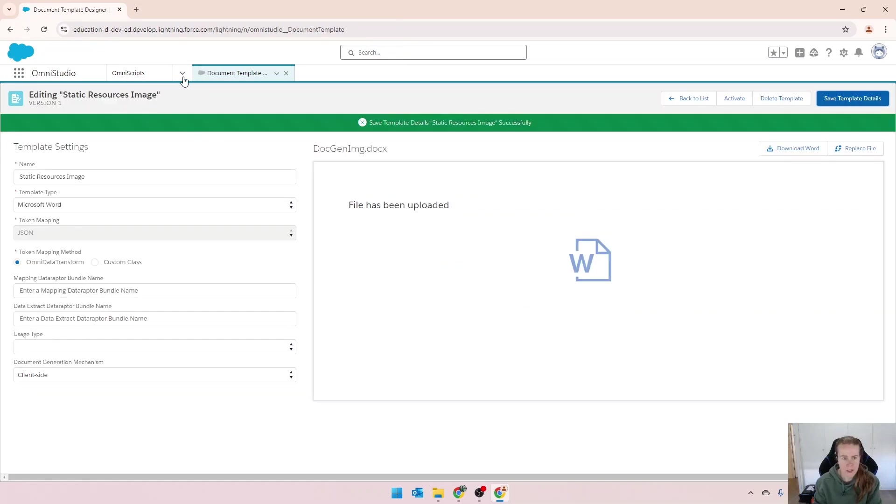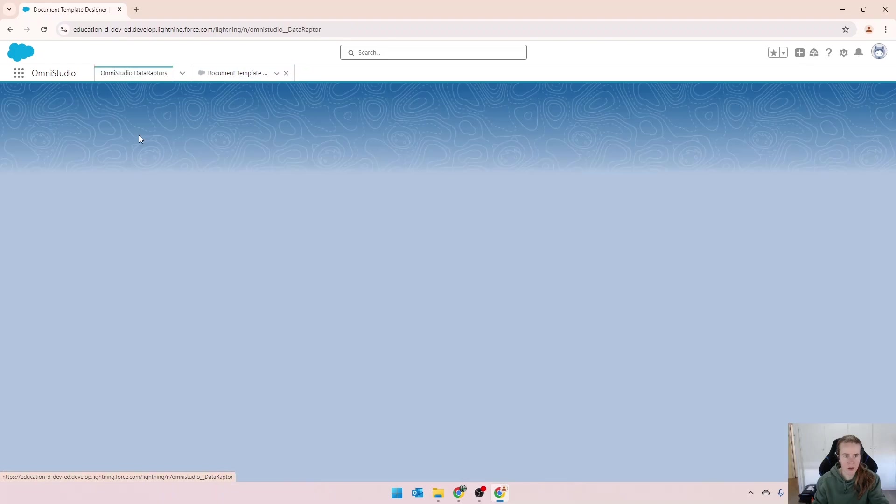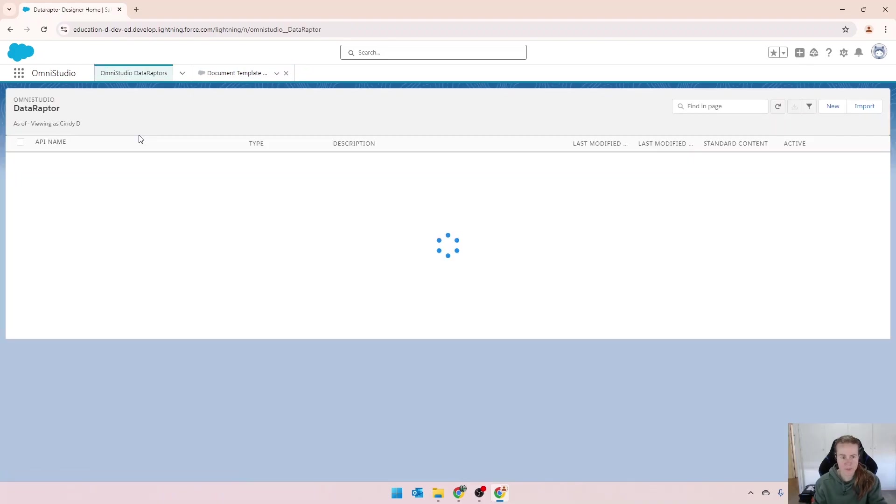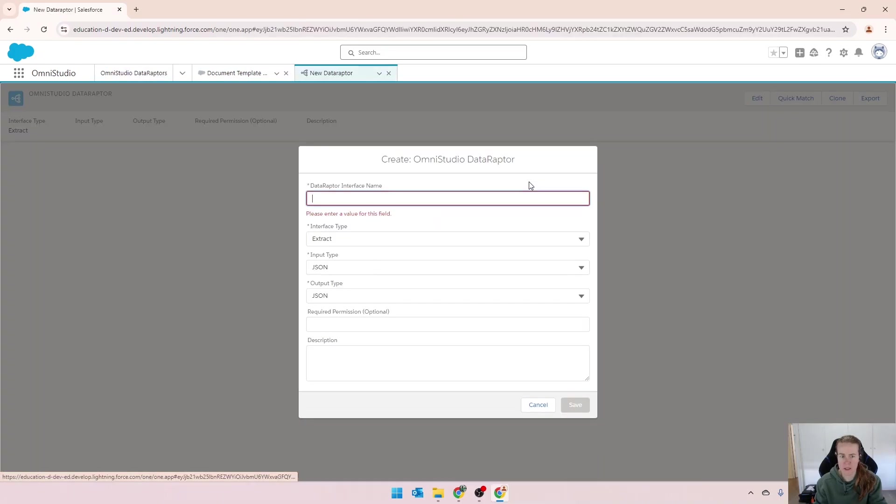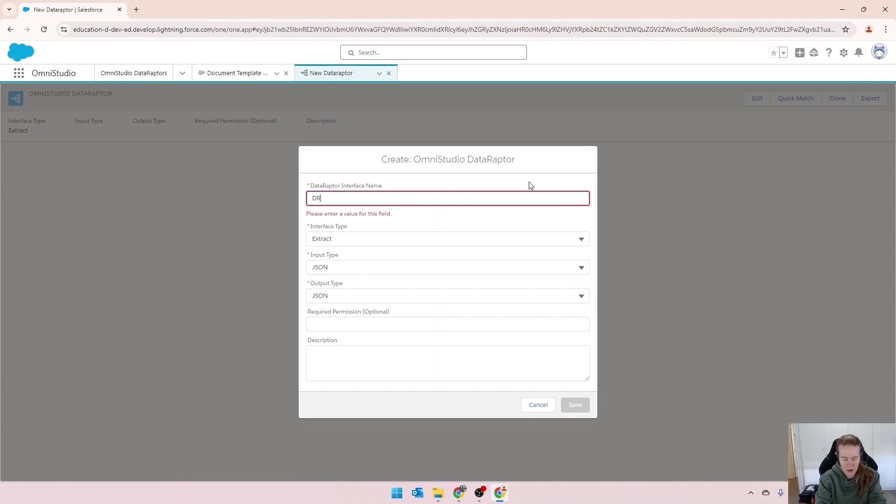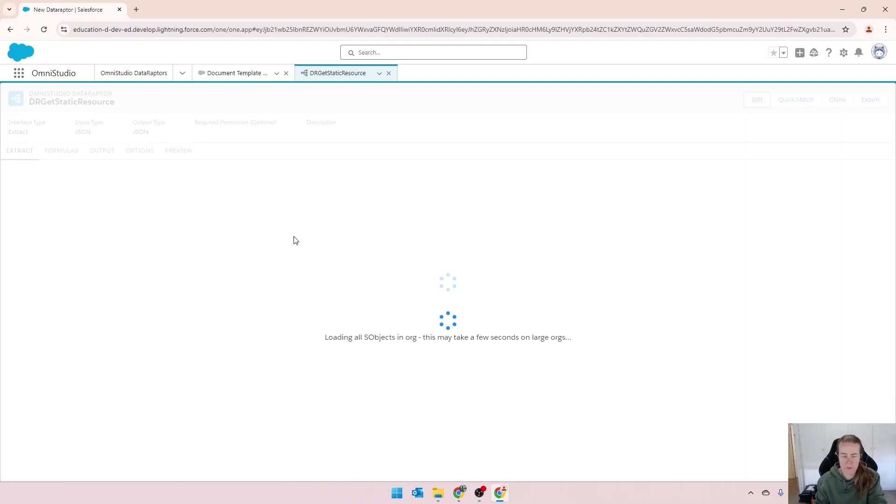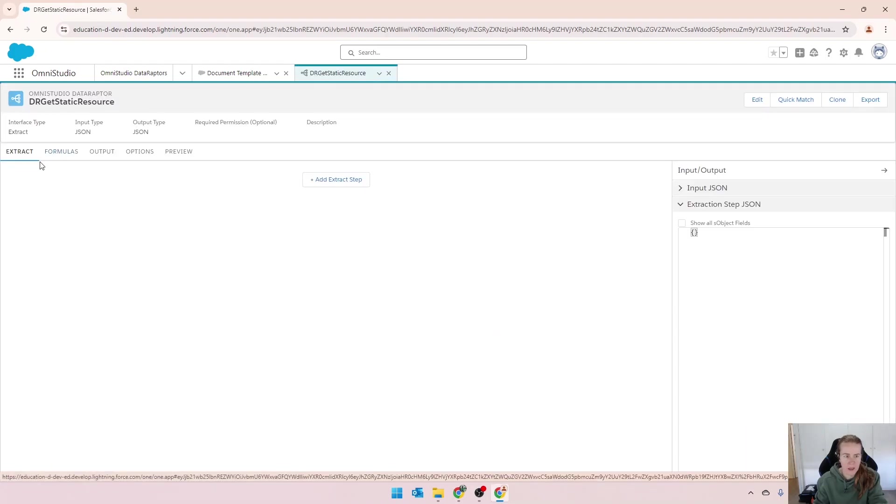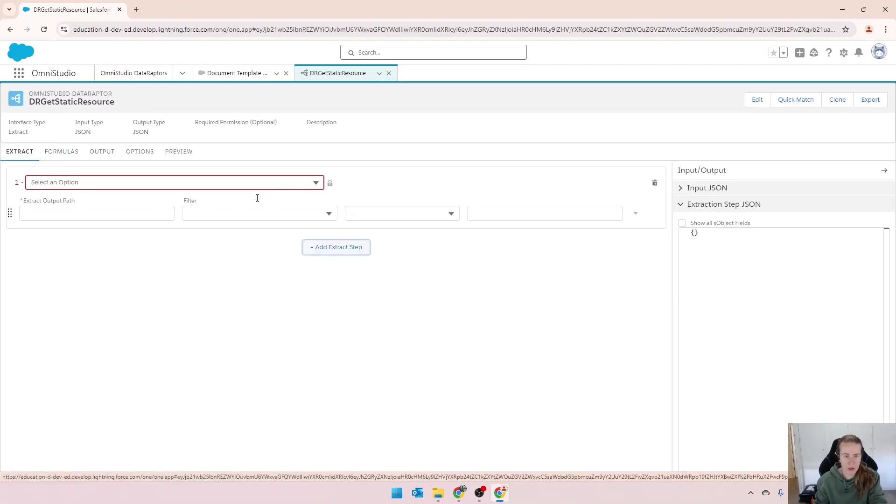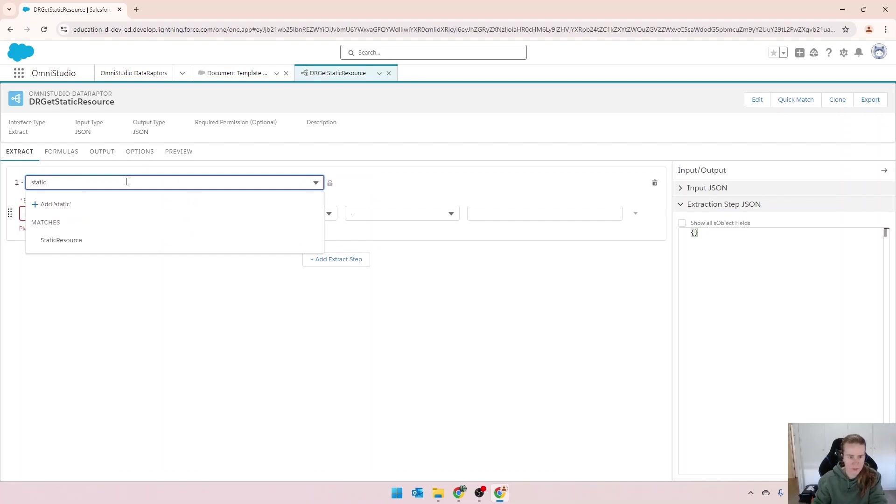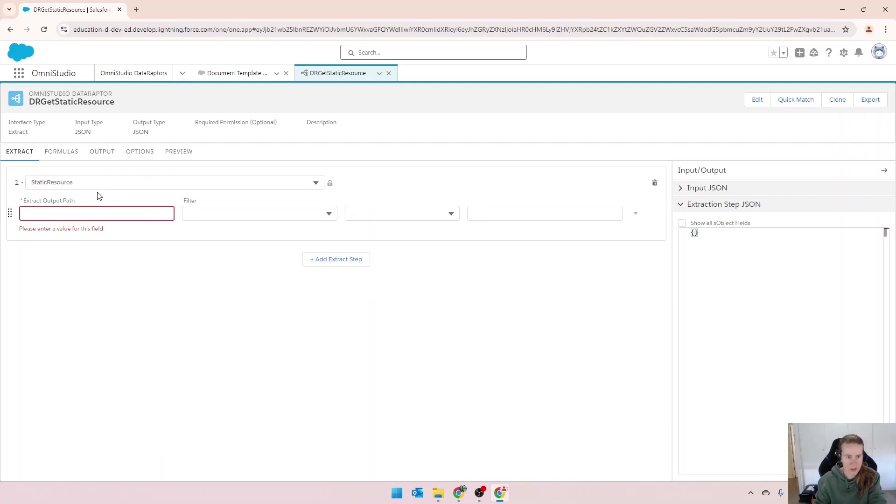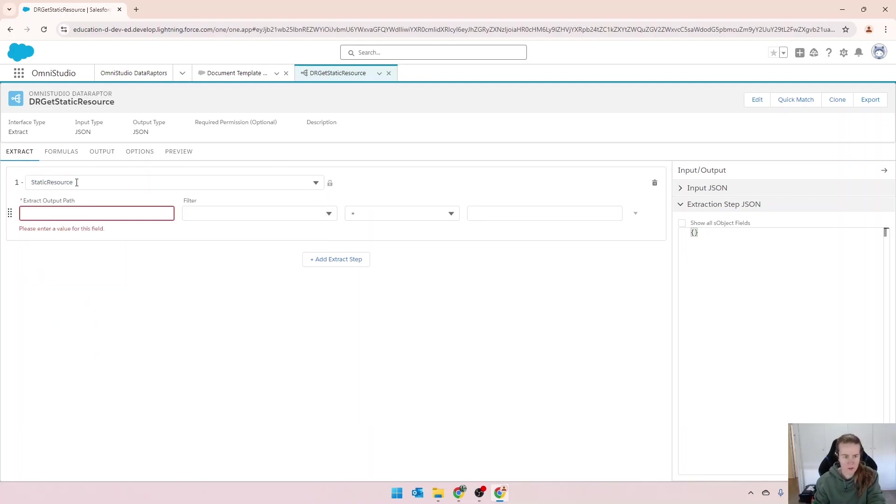Now we're going to go into our DataRaptor. We're going to create a really quick and easy one. So DR get static resource. We'll leave it as extract. What we're extracting is static resources, static resource. We'll make the output the same.